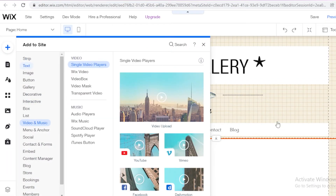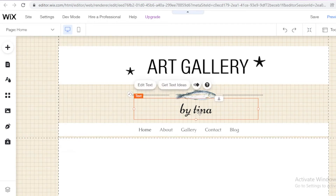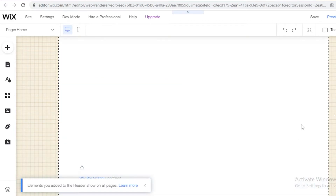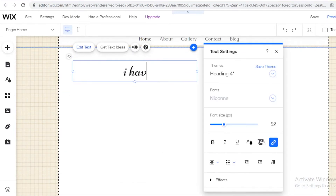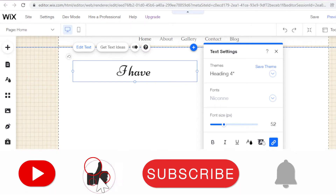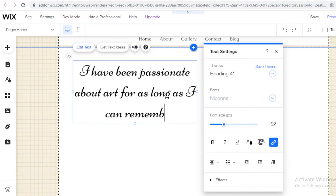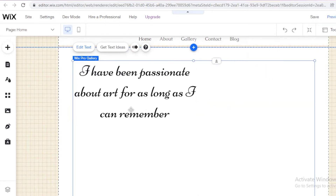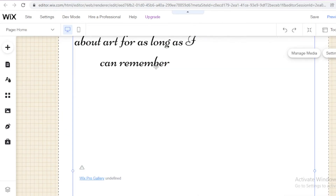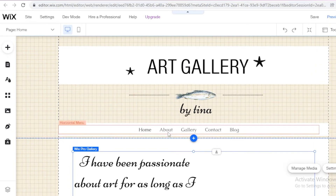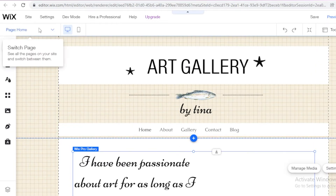I'm going to take this text block, do Ctrl+C and Ctrl+V, and place it down below. Once I've placed it down below, I'm going to write something like an emotional post — 'I have been passionate about art for as long as I can remember.' You can go on and add anything else you want. I'd actually like to write an entire paragraph, but I'm going to skip that.